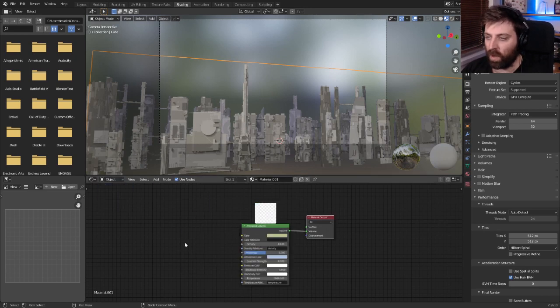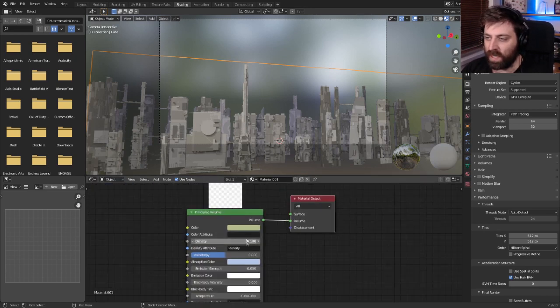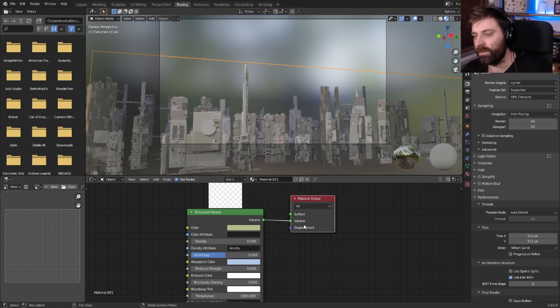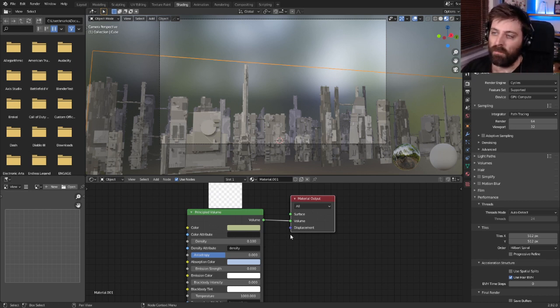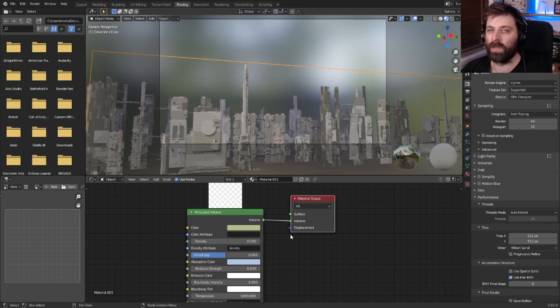In the object all I've done is added a principal volume straight into here. Doing this will actually slow down the render but I kind of wanted to make it look a little bit prettier.